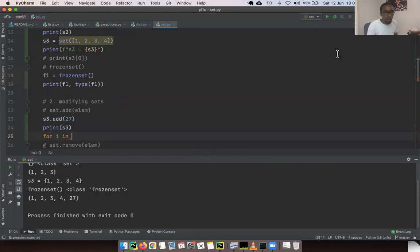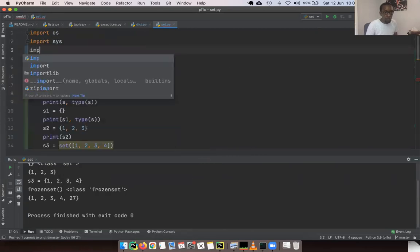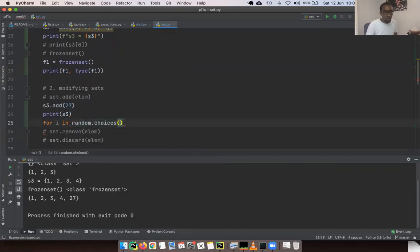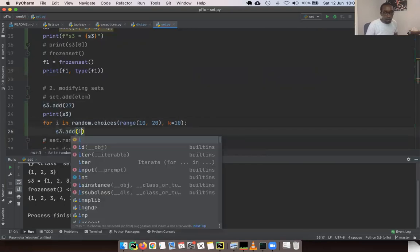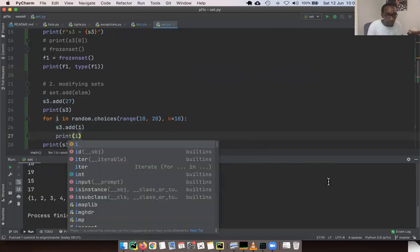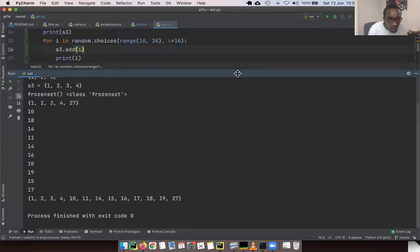Let's add items with a for loop using `random.choices(range(10, 20), k=10)` and calling `s3.add(i)` for each item. Interestingly, the set appears to always sort its elements in order. The values were retrieved randomly, but the set always shows them ordered — that's an interesting behavior.